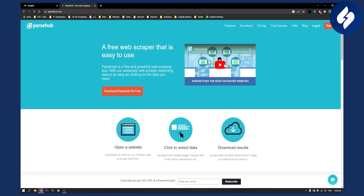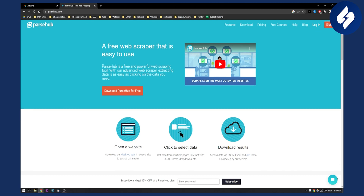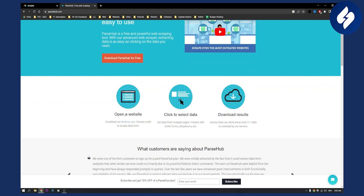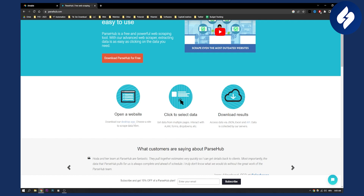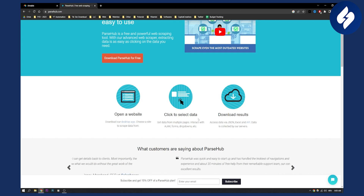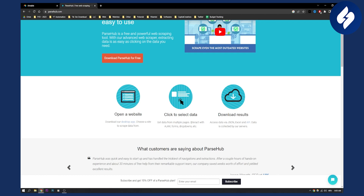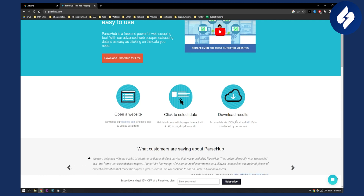You can see basically how to use this free web scraper. What you need to do is download it and then extract data from a certain website that you want. You need to open a website, download the desktop app, choose a site to scrape data from, then click to select the data. You can get data from multiple pages, and then download results via JSON, Excel, API, or CSV file.